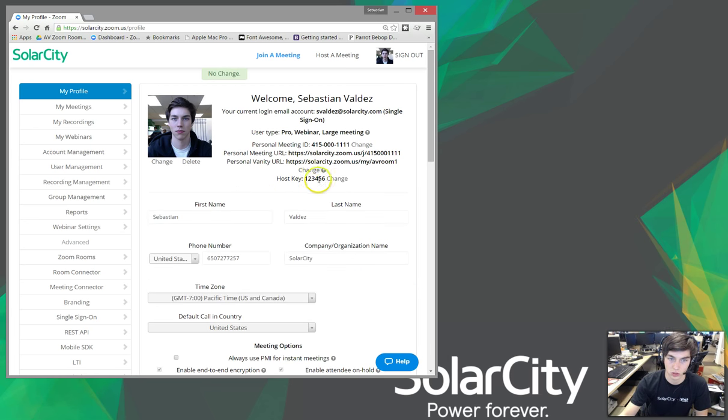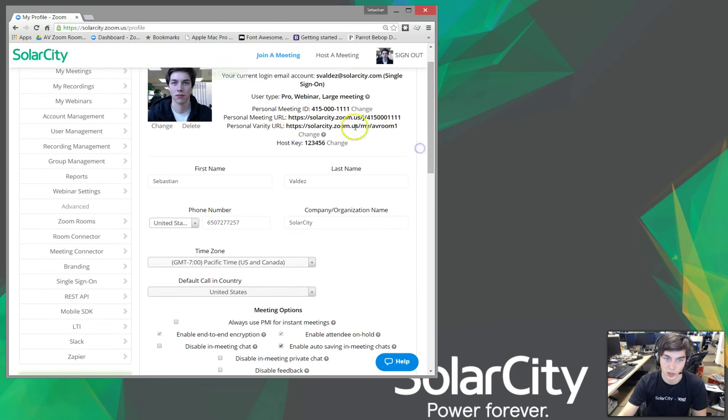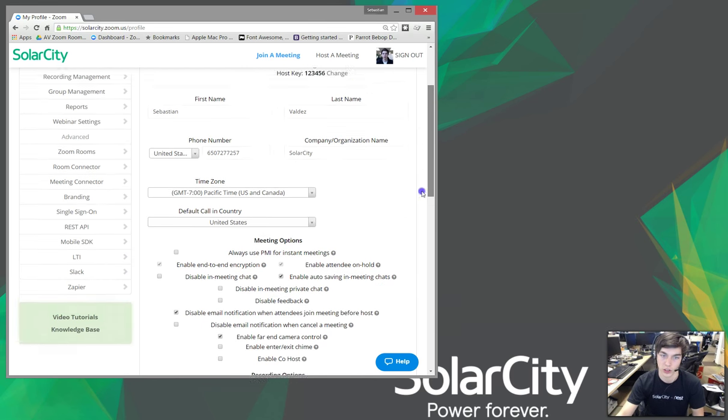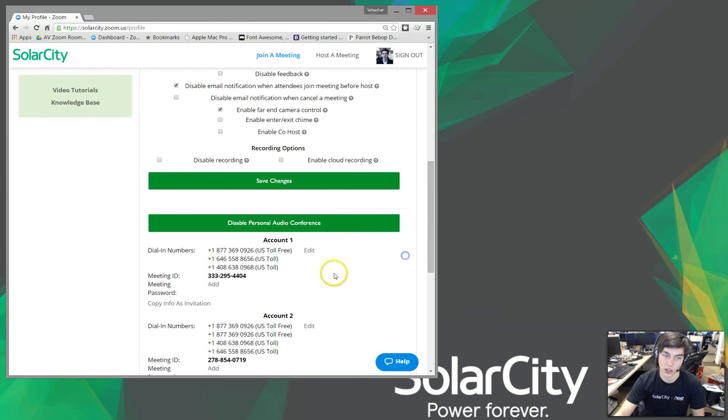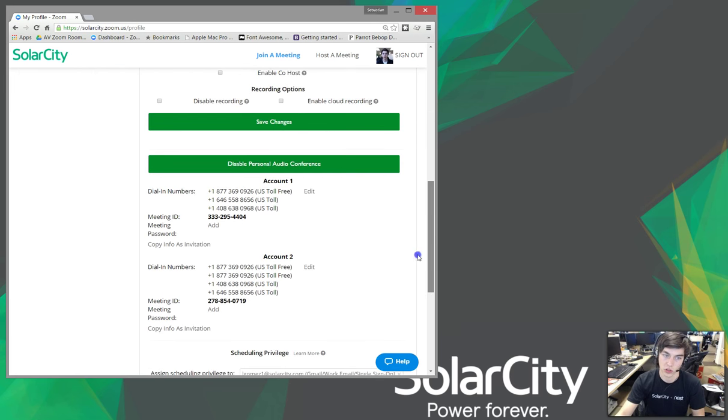So, there we go. One, two, three, four, five, six. That's my host key just for this video. I recommend changing it. Don't make it that easy. Otherwise, other people could try calling your bridge and pretending to be the host.